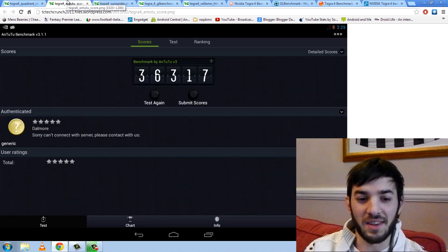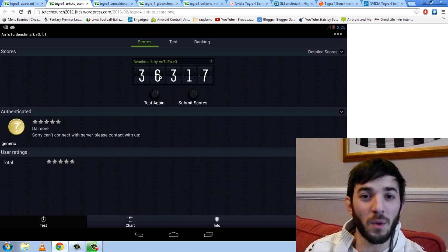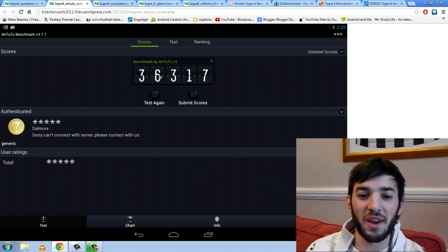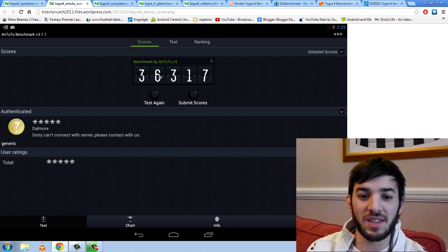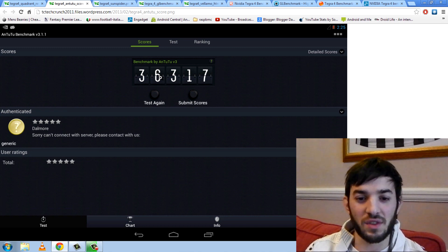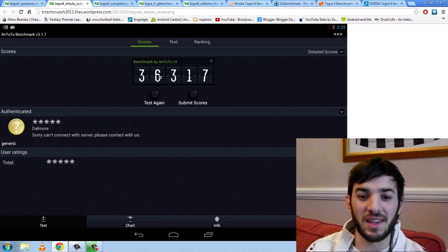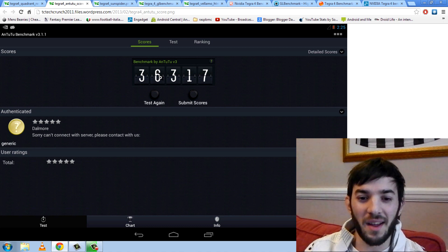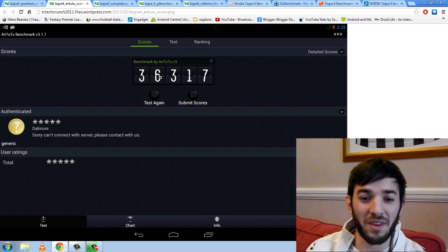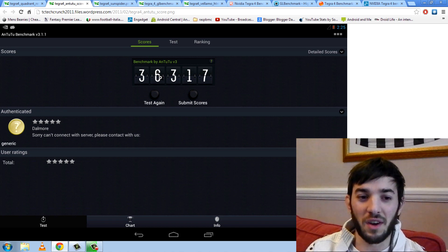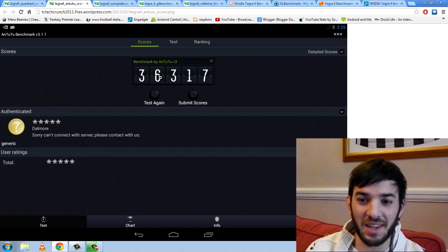And yeah, I mean, we haven't got any detailed scores here, but man, what a score. 36,317. The highest I've ever seen from stuff like the Droid DNA and the Nexus 4 is in the 22,000 bracket. So that is a hell of a lot of score above those two devices. So you can see the Tegra 4 really means business here, guys.